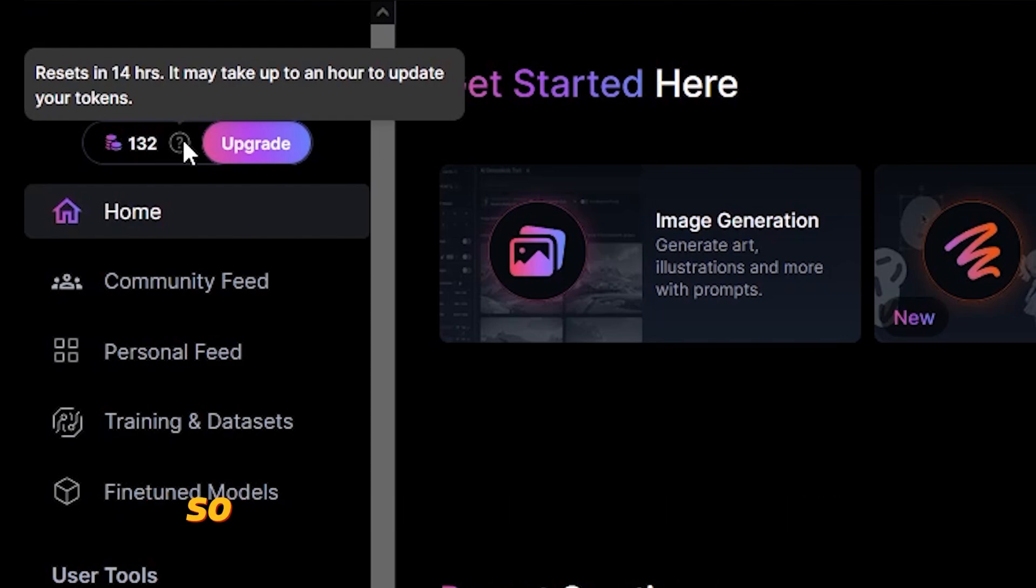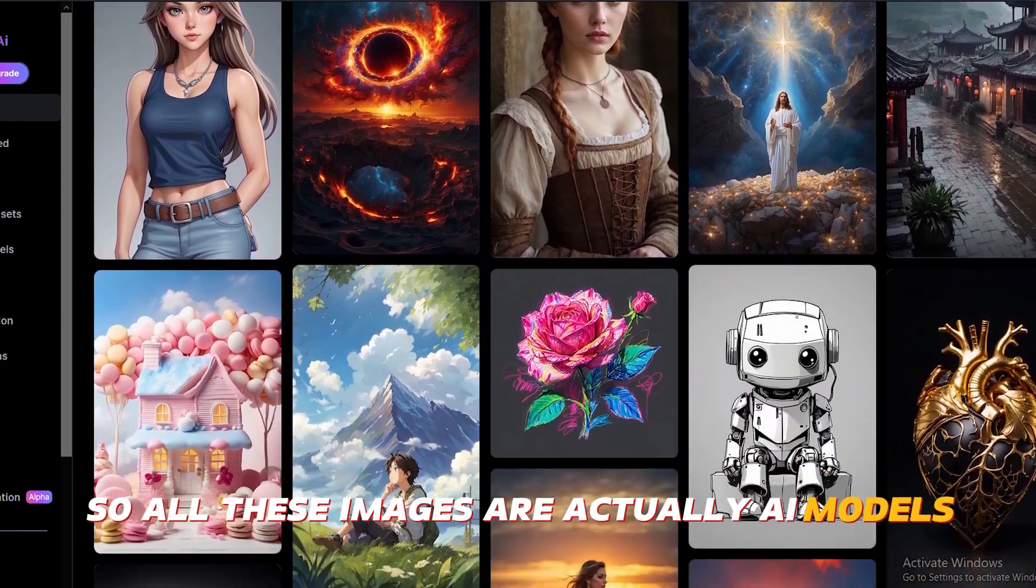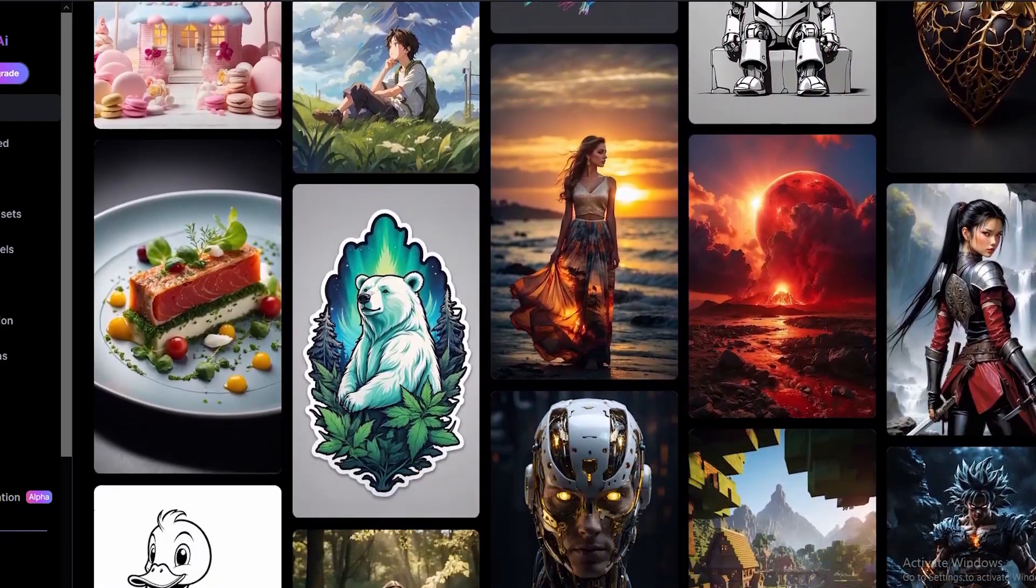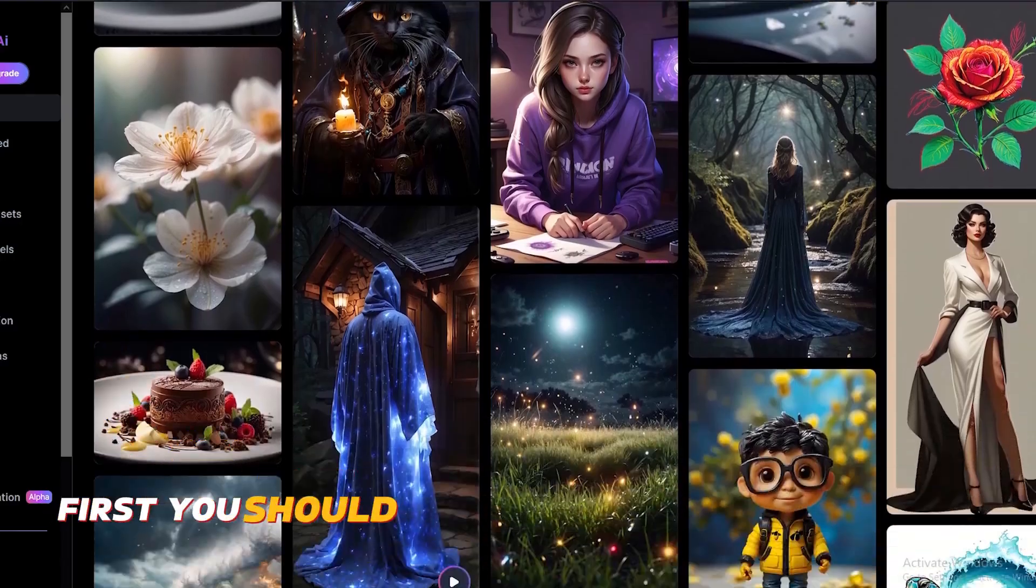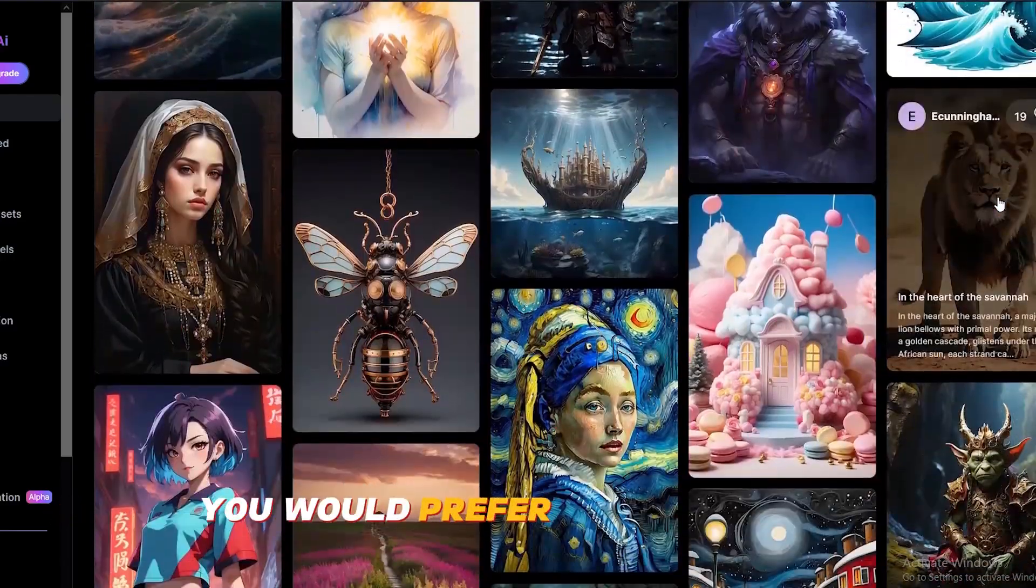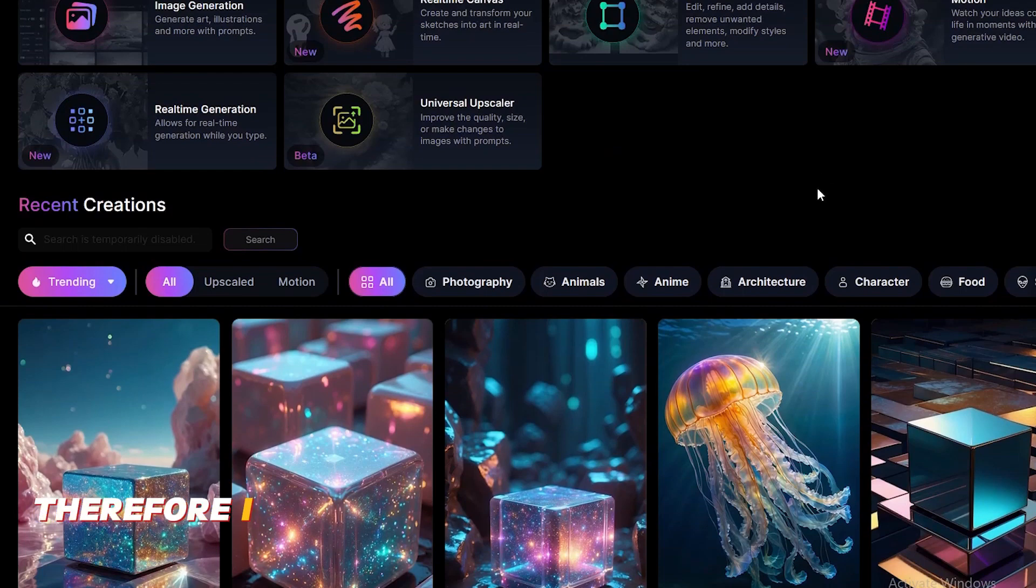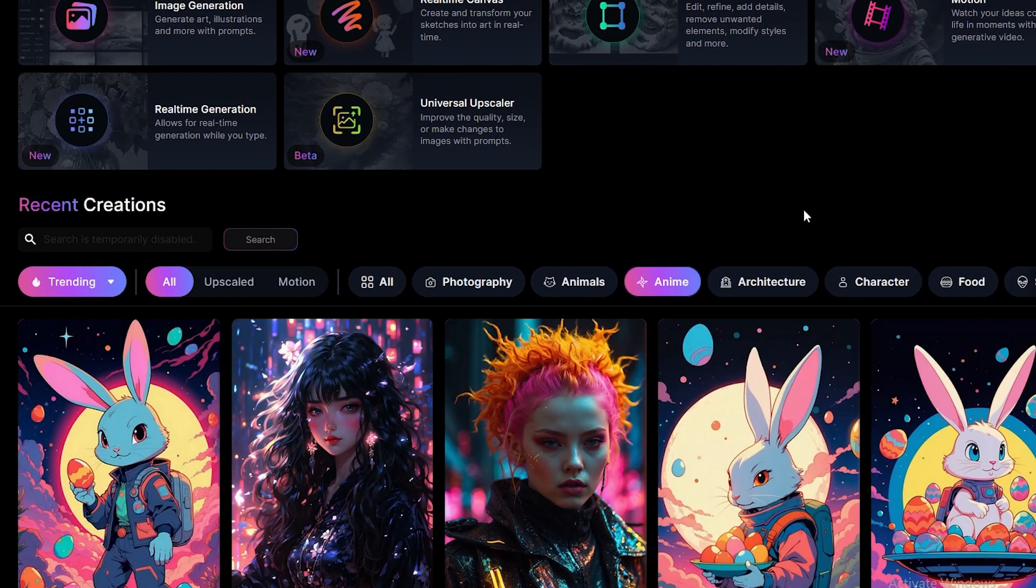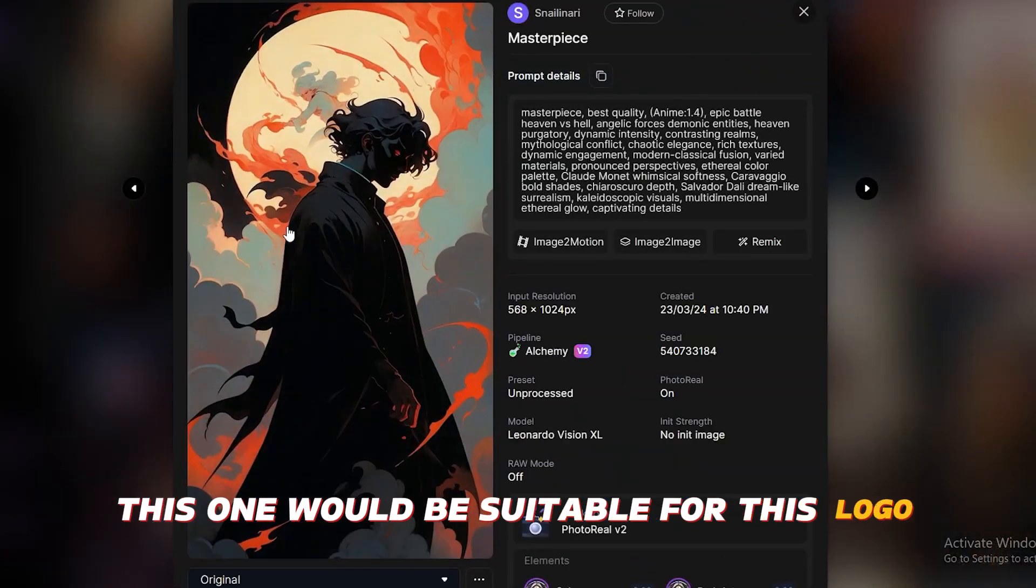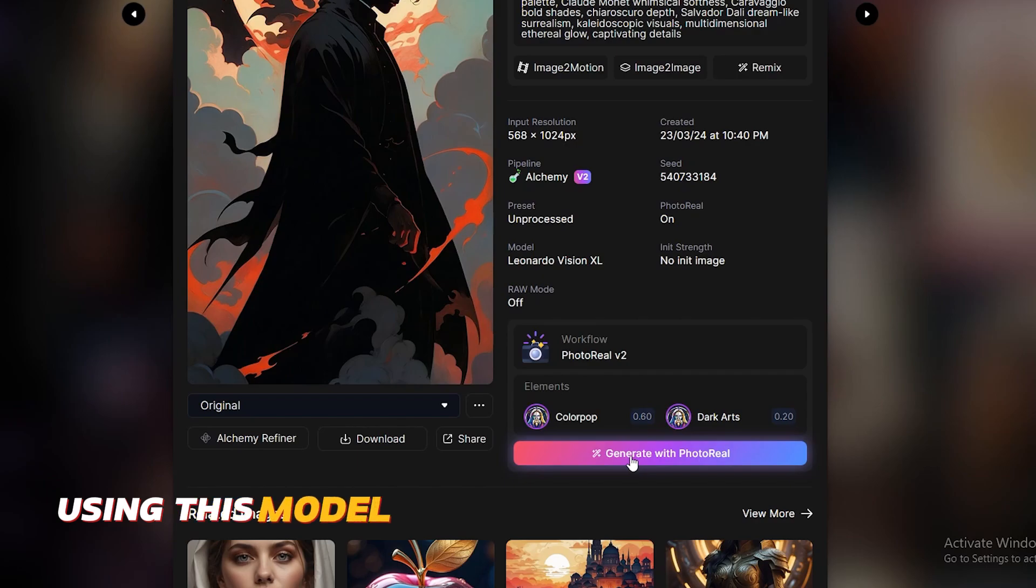So let me explain how this works. All these images are actually AI models. If you look carefully, each one of them has different characteristics. First, you should decide what type of an image you would prefer for your logo. It should be anime related. Therefore, I will select anime from this top menu. And let's find a suitable model. This one would be suitable for this logo. Let's use it. Then click Generate using this model.